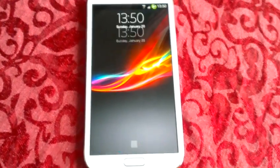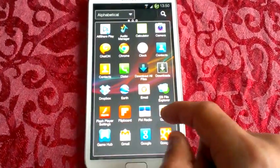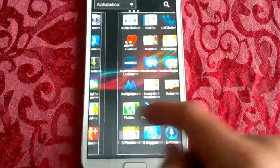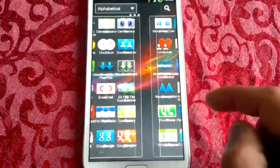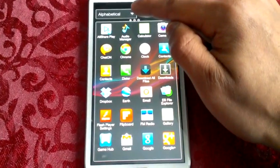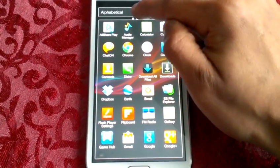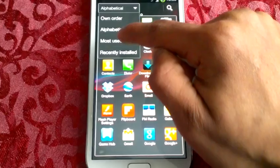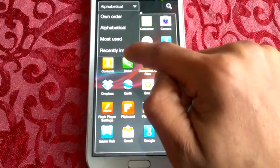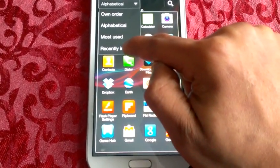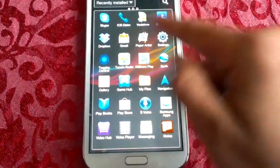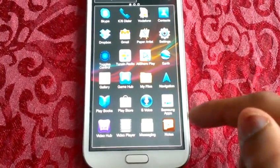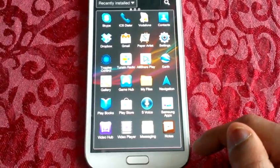Now let's have a look at the app drawer. It's very smooth when scrolling through it — as you can see there's no lag. Up here at the top we've got the option to put all the applications in our own order, alphabetical, or most used, or recently installed. If I select recently installed it will rearrange the applications, and as you can see these are all my latest installed applications.